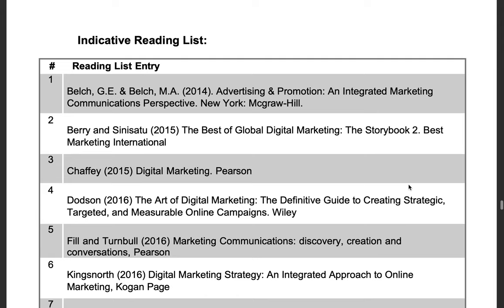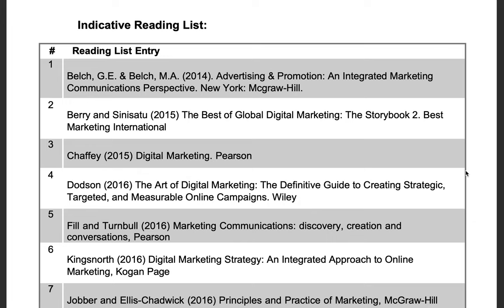Here we have the reading list for this module. These are all available to you either in the library or online through Findit. I would recommend the Digital Marketing book by Chaffey — it's a really good resource, especially if you are interested in a career in marketing.